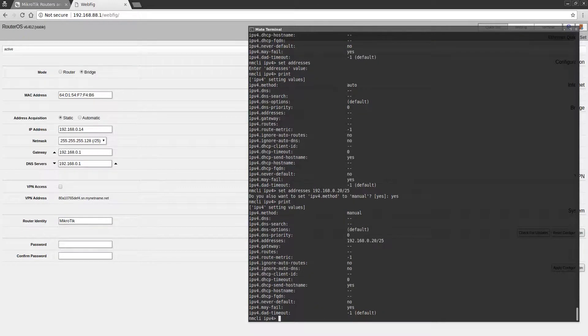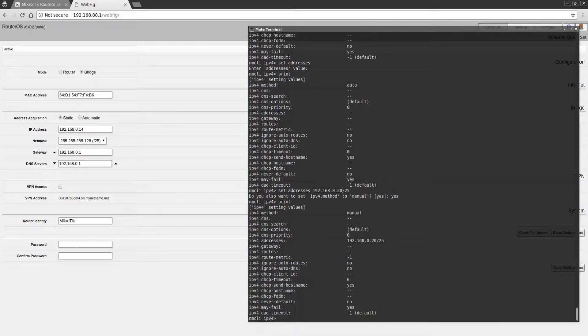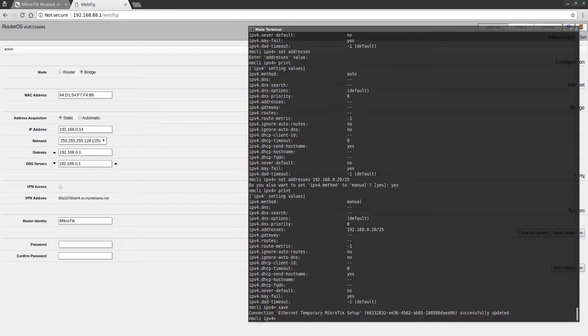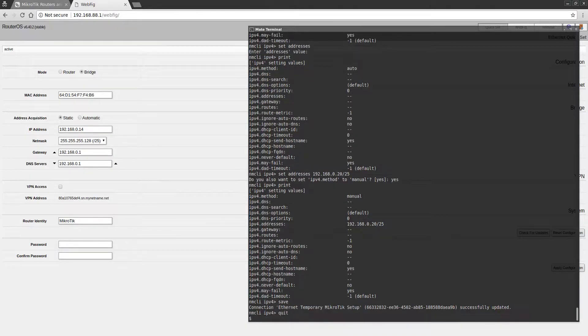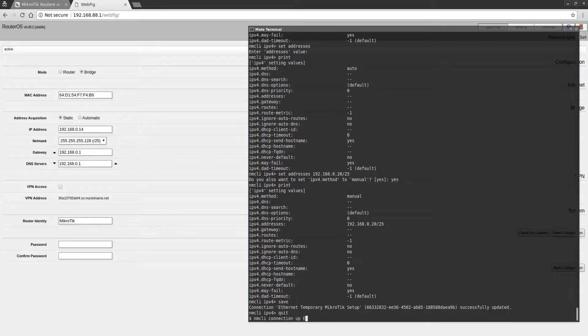This network profile has changed to 192.168.0.20/25, which should allow me to ping the .14 that the switch is hopefully on right now. Let's save this setting and get out, and bring this network profile up now.